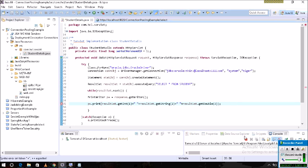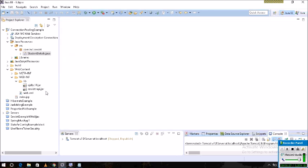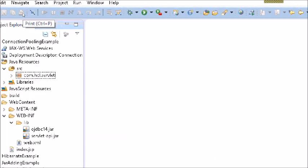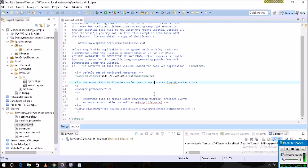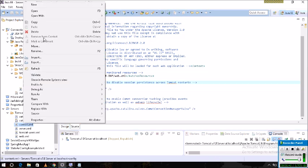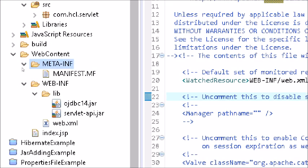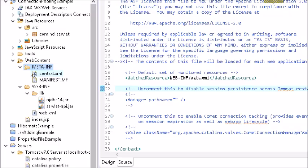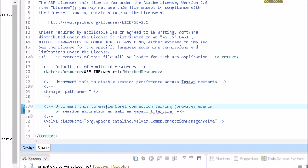How will we get the DataSource object? I will explain here. The web server I am using is Apache Tomcat. In Tomcat, there is a configuration XML file called context.xml. In this context.xml we can write our connection pooling configurations. I will copy and paste context.xml into the META-INF folder.